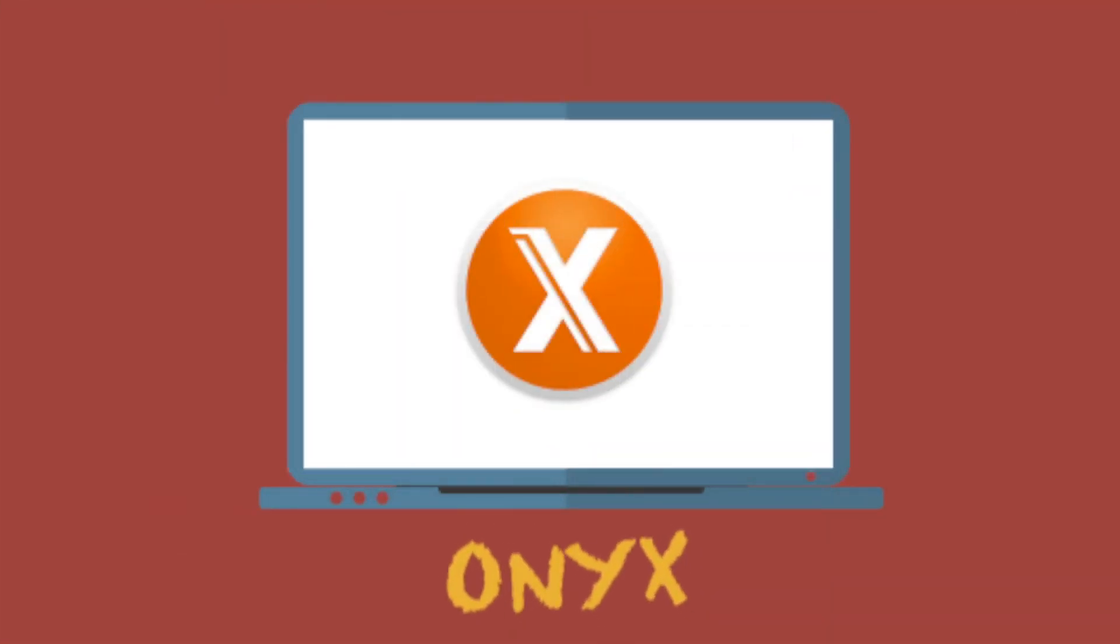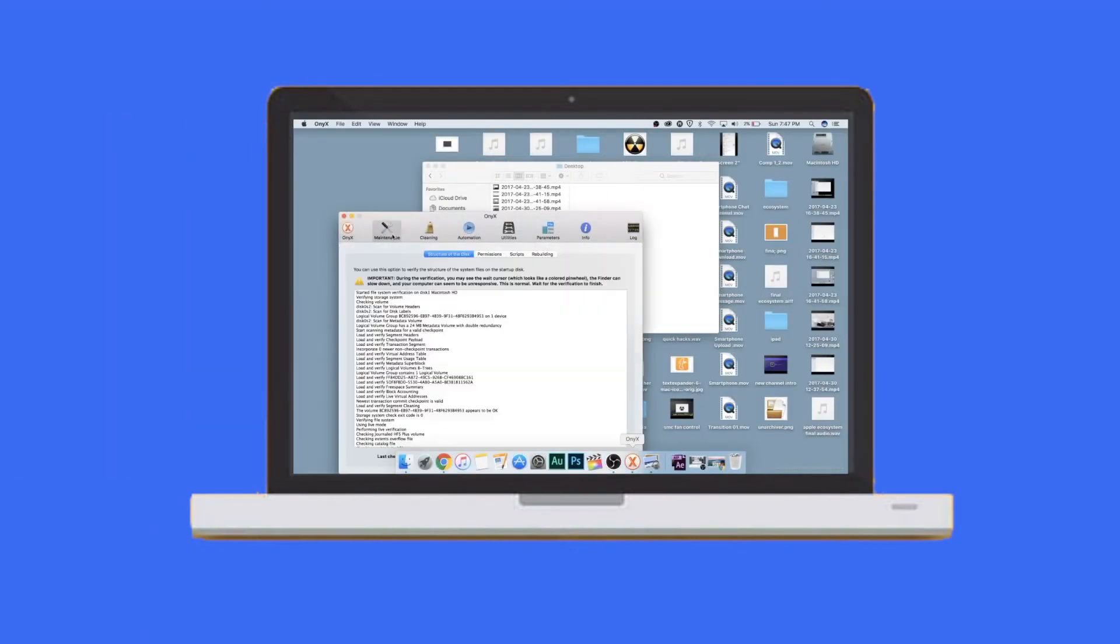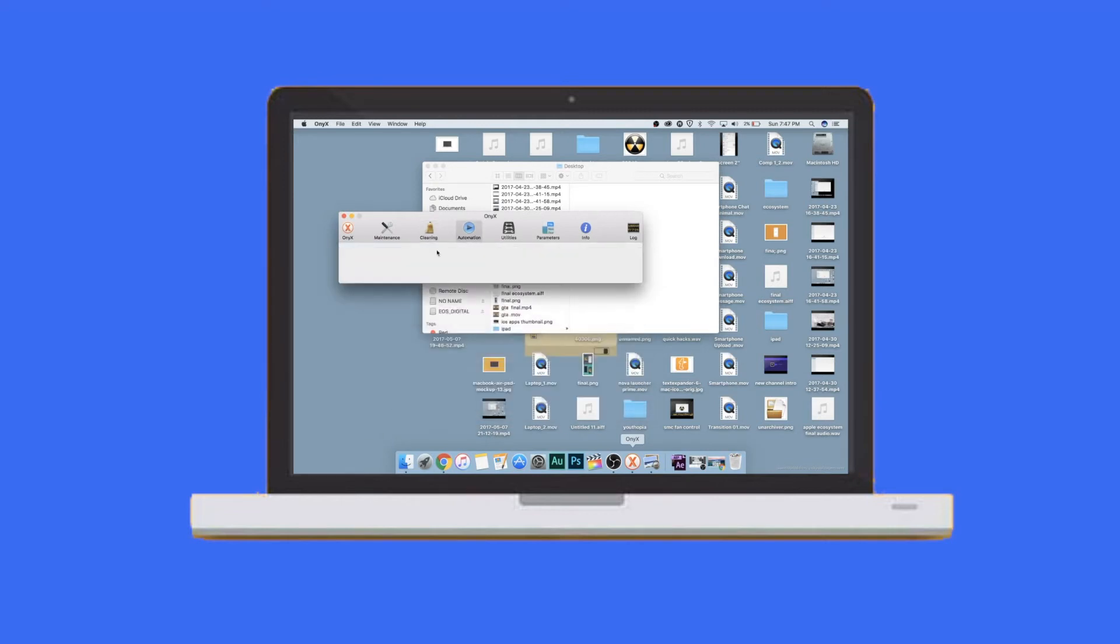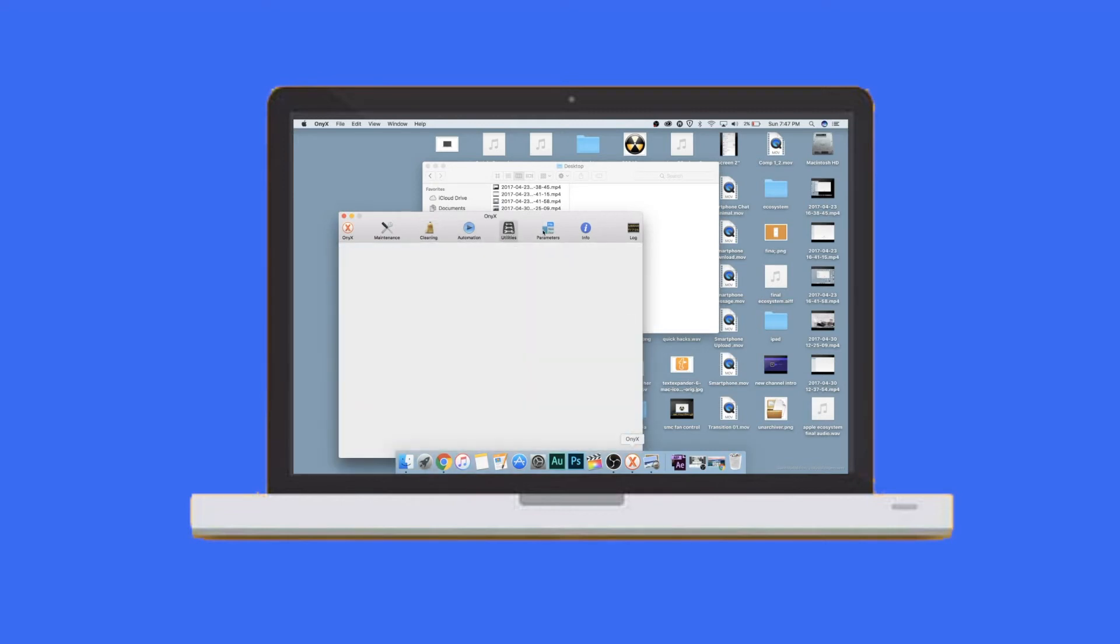Onyx for Mac is a one-stop solution for your cleaning needs. It clears all the cache junk, cookies, browser data, and everything that's on your Mac. It cleans all the trash files and the files that you don't need, and the best part is it's free.